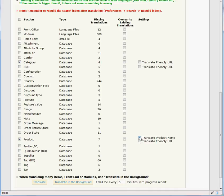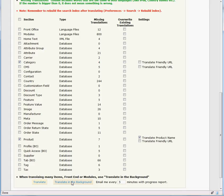If there are many products that need to be translated, you may want to use the Translate in the Background button, since the browser will time out after 10 minutes. Because this example is a new shop with only 7 products and 4 categories, we will use the Regular Translate button.